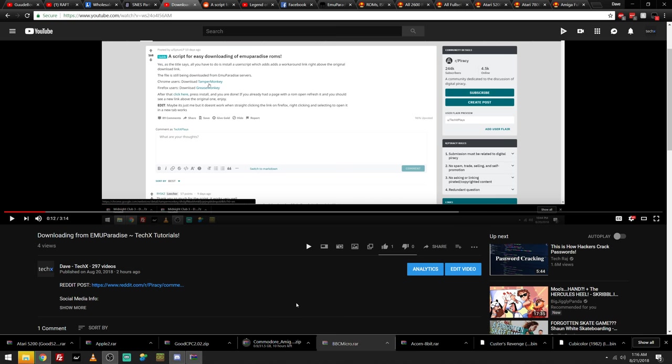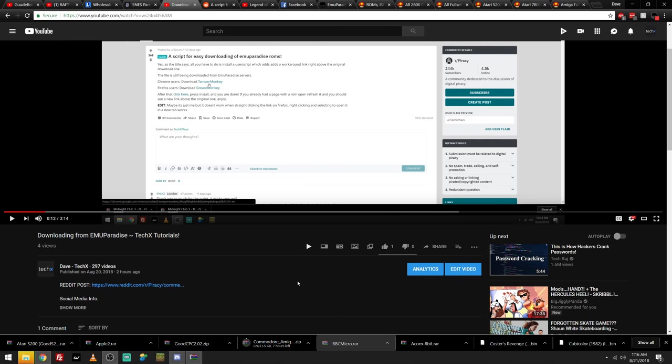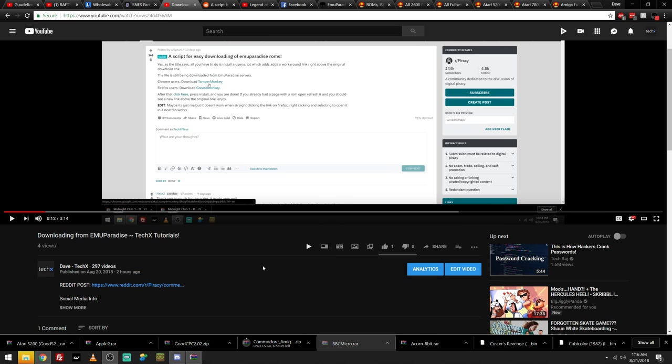This is just how to download stuff from EMU Paradise. As you can see, I have been going ham. I got a 31.5GB download going for the Commodore Amiga, as well as just all this other stuff. So, let's get started.